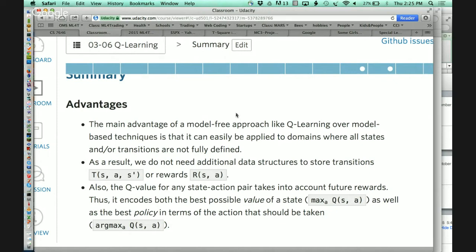One issue about Q-learning is that when you get an experience tuple, you only update one part of the Q-table, even though that result really ought to percolate to other parts of the Q-table. Dyna is about making more efficient use of real experience so that you can essentially converge to a stable policy with fewer training examples. It's the same in almost any place reinforcement learning is used — interaction with the world is expensive, and you want to figure out how to, once you have that interaction, converge to a policy more quickly. That's what Dyna is about.